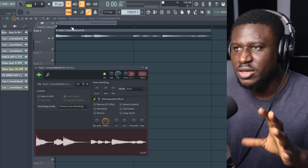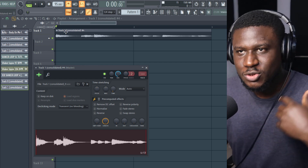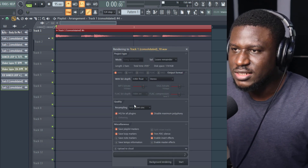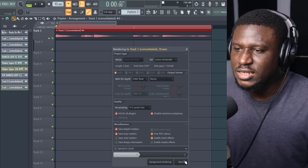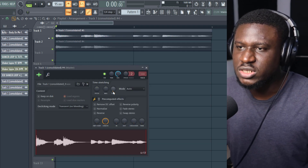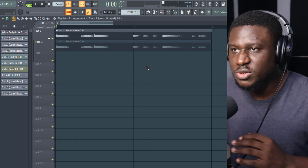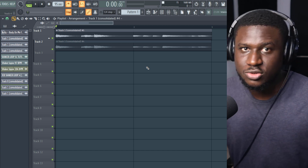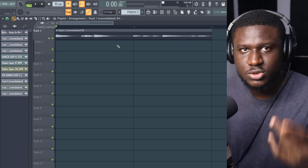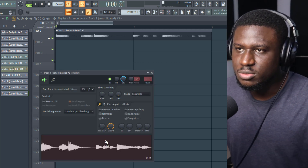I can start chopping it and using it like this, but I want a little bit more control, so I'm going to use SliceX. To do that I'm going to consolidate it again — consolidate this track from track start — because if I dragged it straight into SliceX, it wouldn't be tempo-matched. So I tempo-match it, consolidate it again, and then it will be tempo-matched.